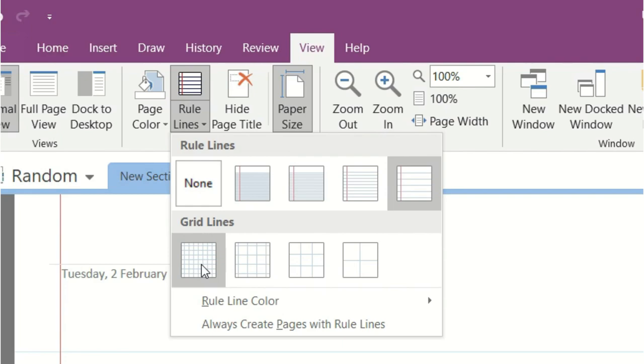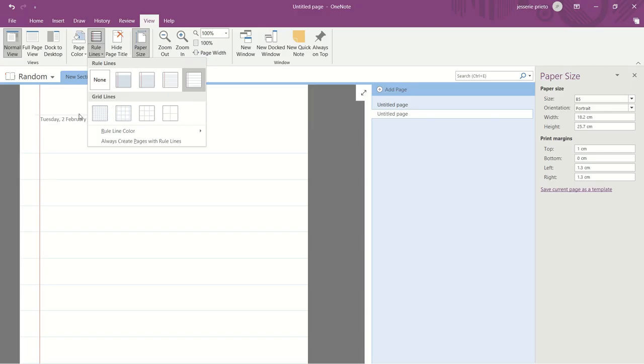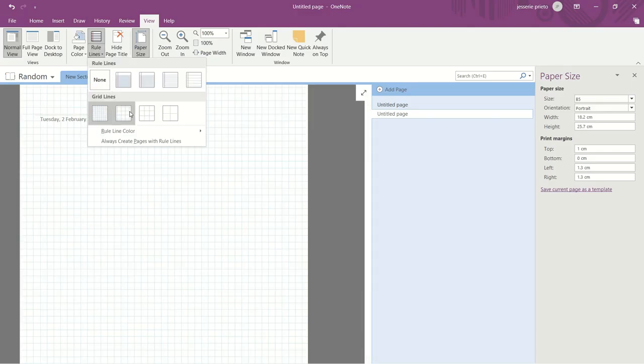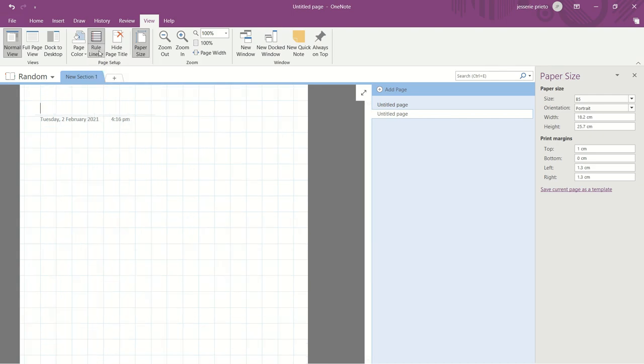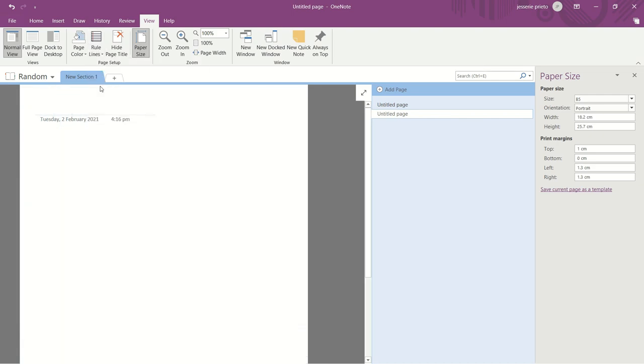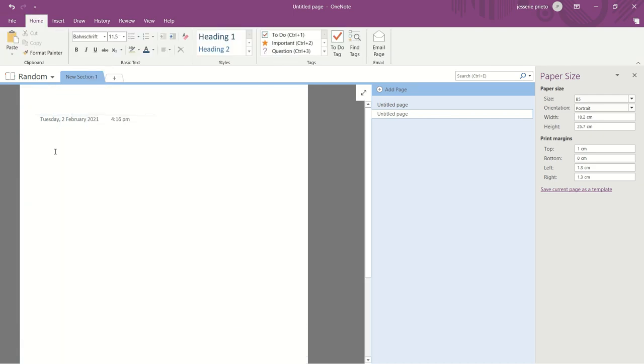Next, you can add some rule lines on your page. They have here rule lines and grid lines in different sizes. But since I have a dotted loose leaf paper, so I'm just gonna choose None.